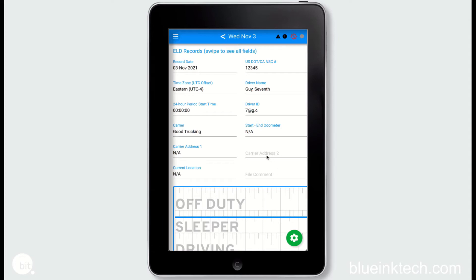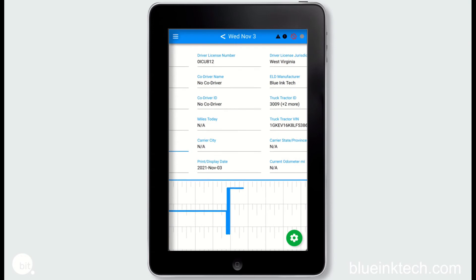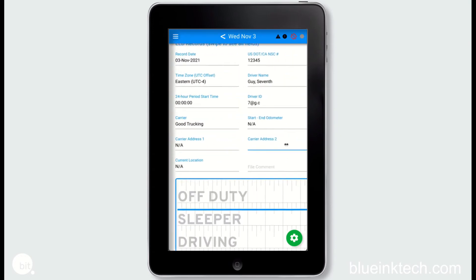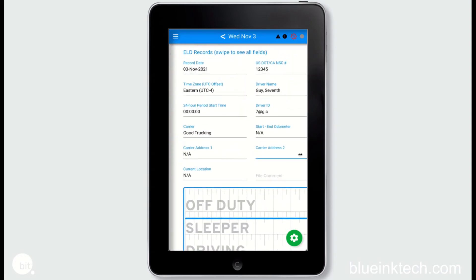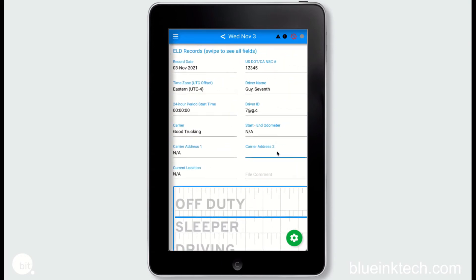At the top you'll find important information such as dates, driver information, carrier information, and specific information regarding the vehicle being driven. You can move from side to side to view more info.